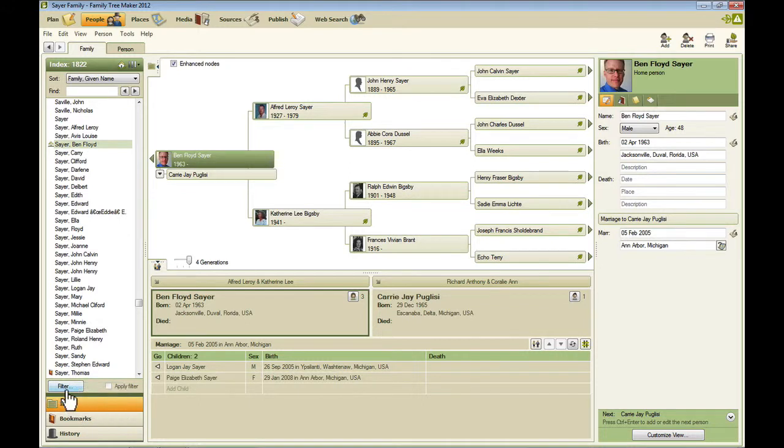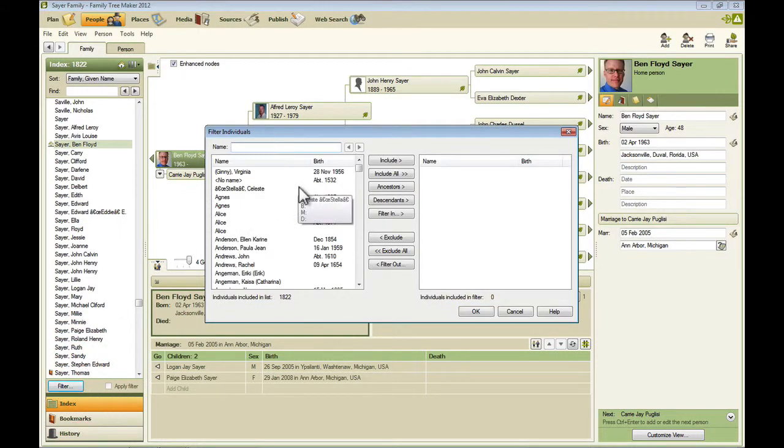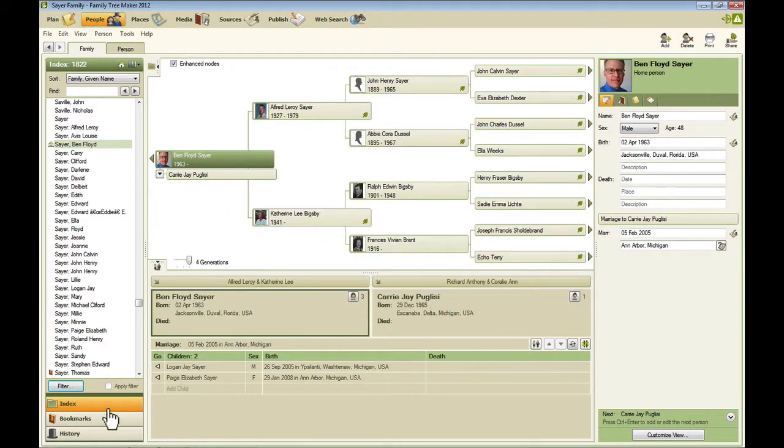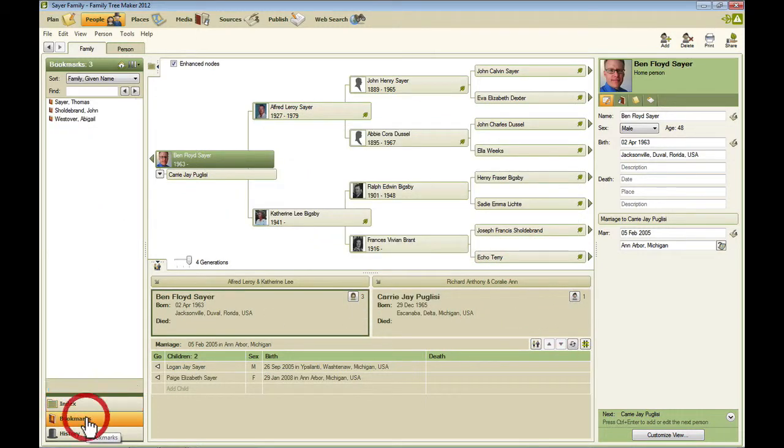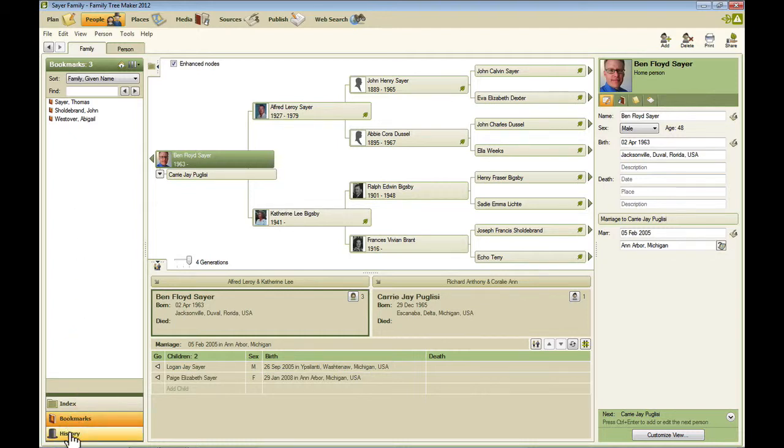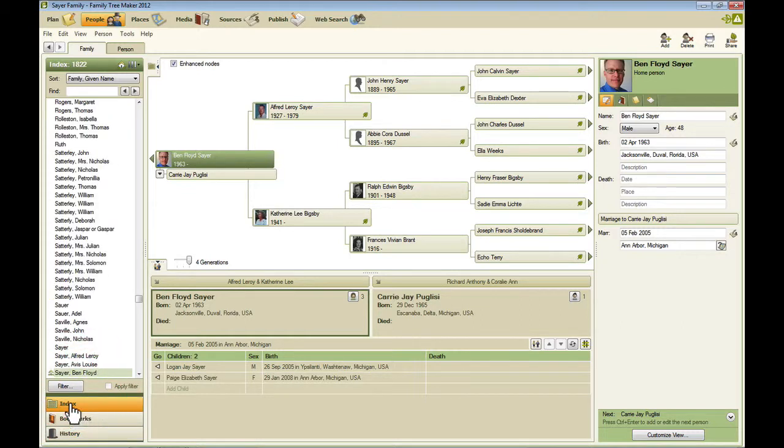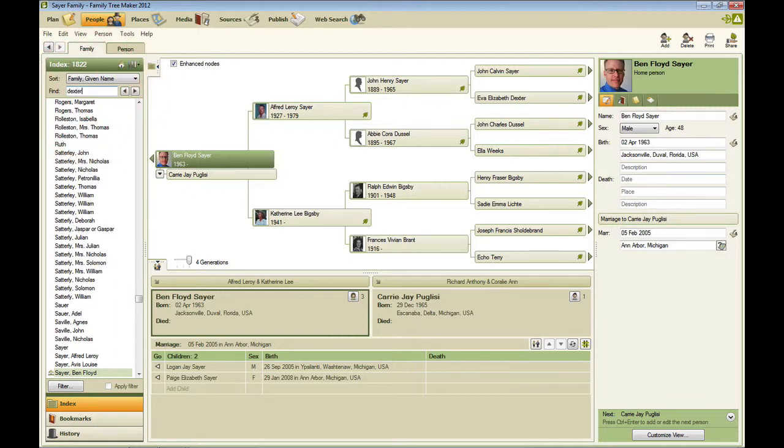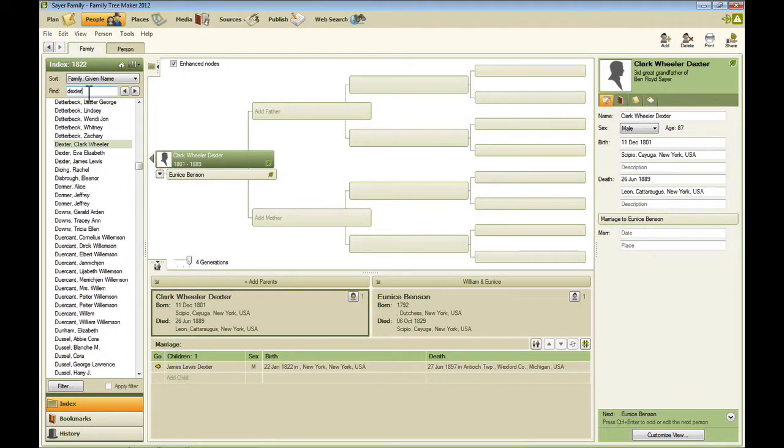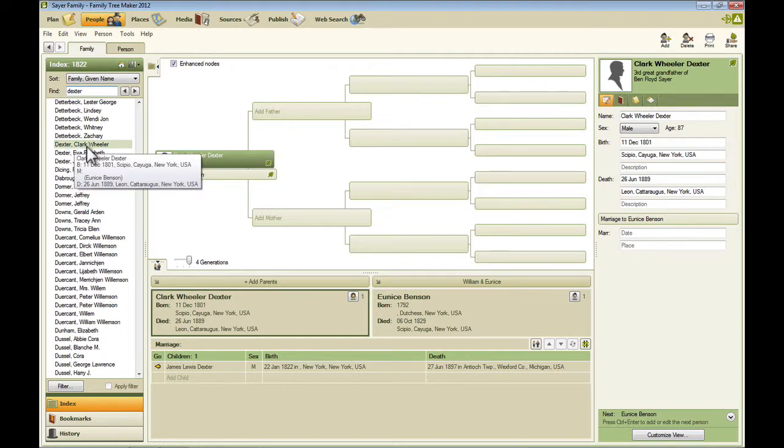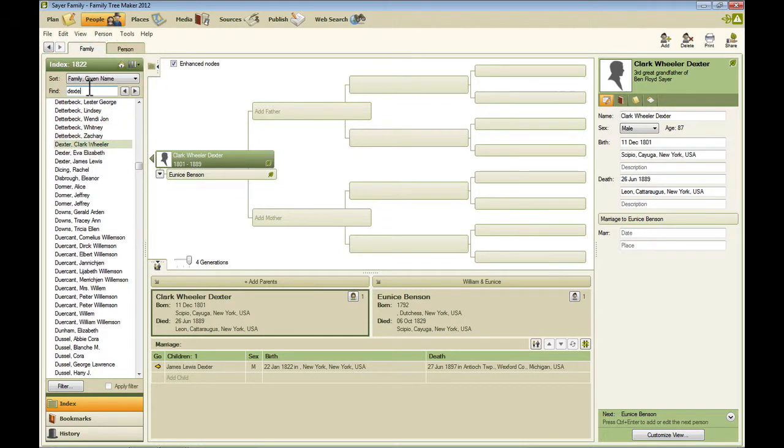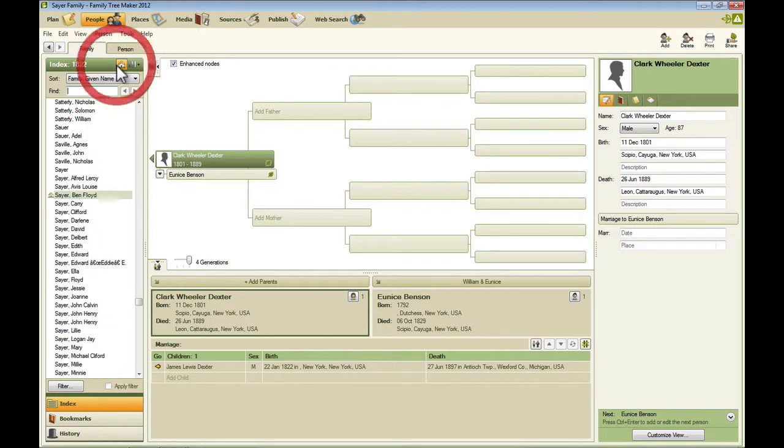You can also filter this list of people. And below that you've got buttons for viewing bookmarks for frequently accessed people. You can add bookmarks for them to make it easier to find them. And then you can also view the history for the recently accessed individuals in the family tree file. And this one clicks back to the index itself. And if you just want to start typing a name to find someone, you can do that here. So I just typed Dexter and it went to the first Dexter in the index file.